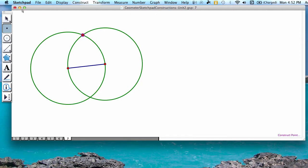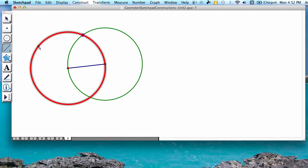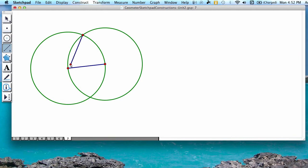Next you're going to press the fourth button down again, the segment tool, and you're going to connect this new point with one of your original points.